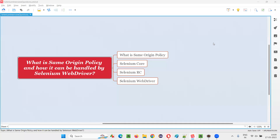Hello all. Welcome to this session. In this session, I am going to answer one of the Selenium interview questions: what is same origin policy and how it can be handled by Selenium WebDriver?